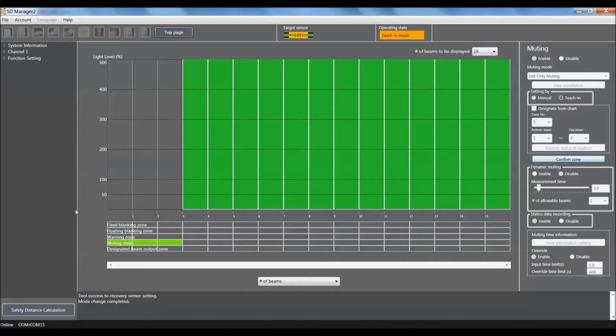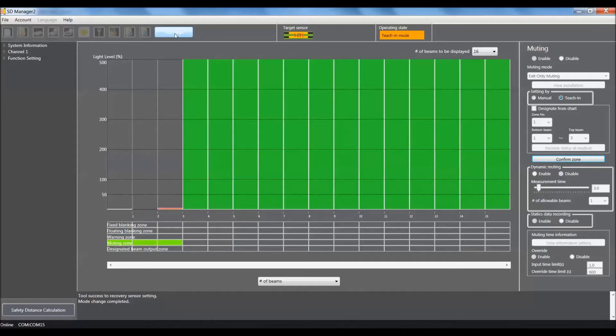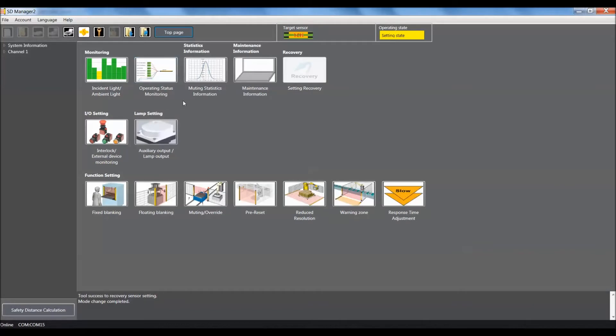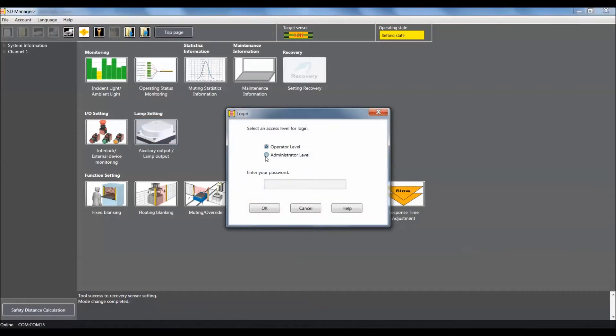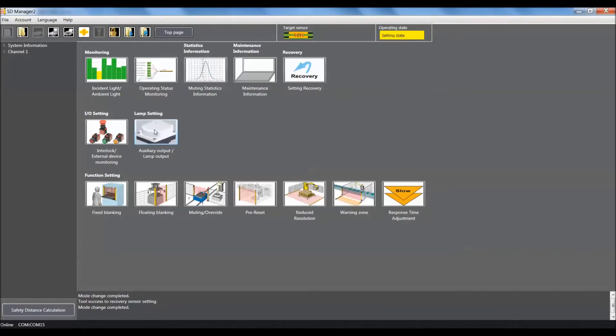That's basically all you need to do for the muting option. Now we're going to come up to the top of the page. Since we changed the unit back to factory default, with the newer F3SG demo kits we'll have to set the lamp settings to be correct. We'll log in, go to administrative level, enter the four zeros and say OK, then select lamp setting option.